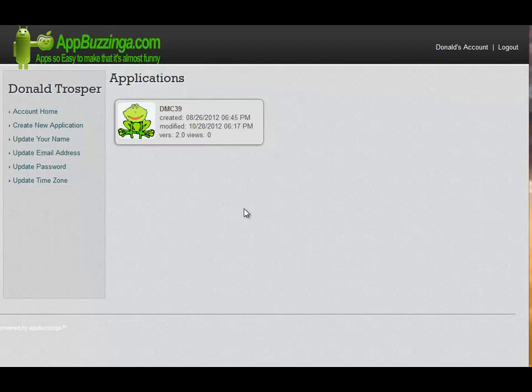Hi, I'm Don, your AppBazinga trainer. In this quick overview, we're going to cover the four key things that have to happen for every AppBazinga application.